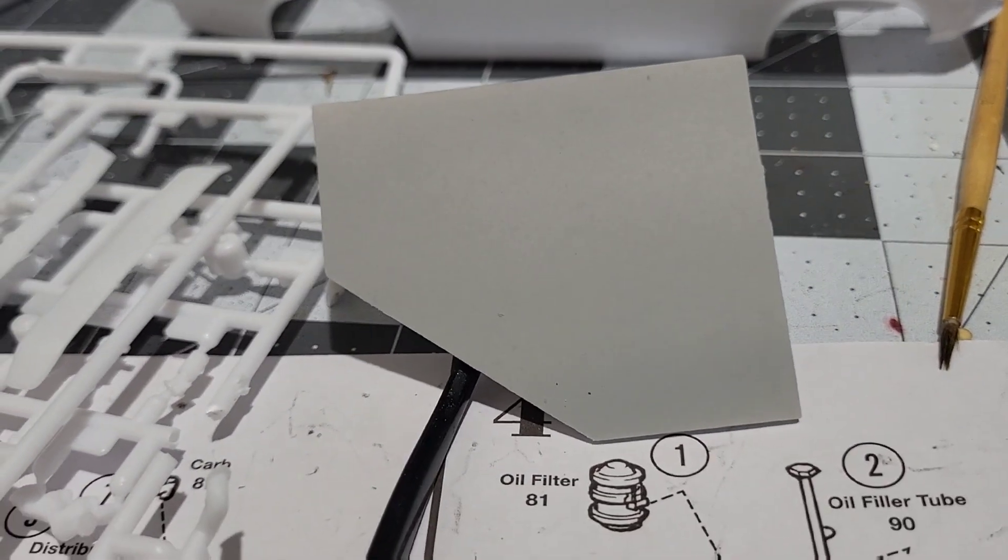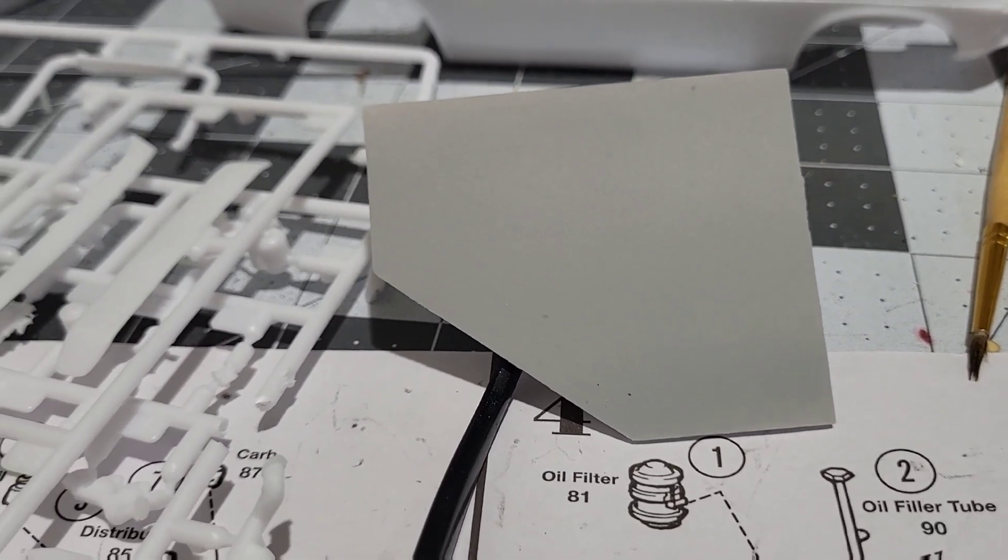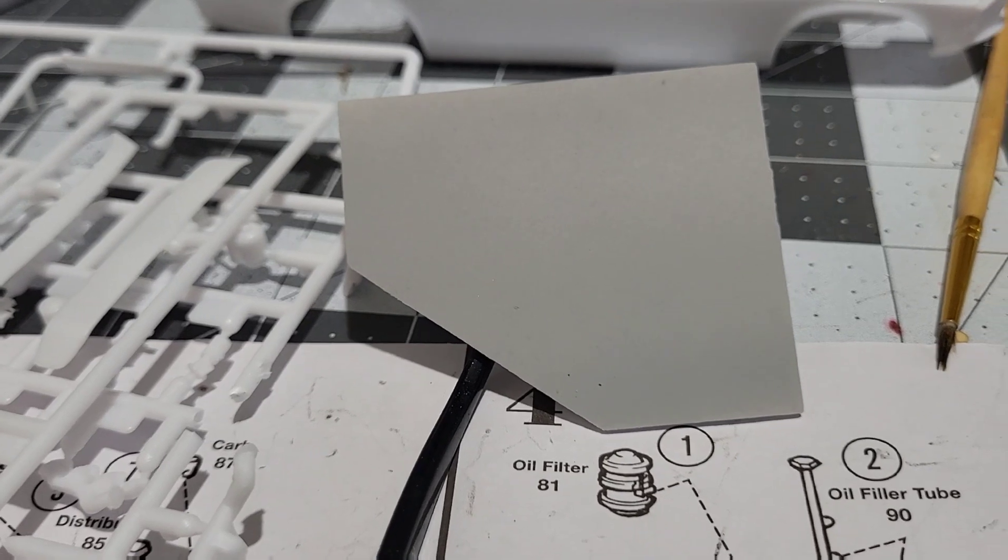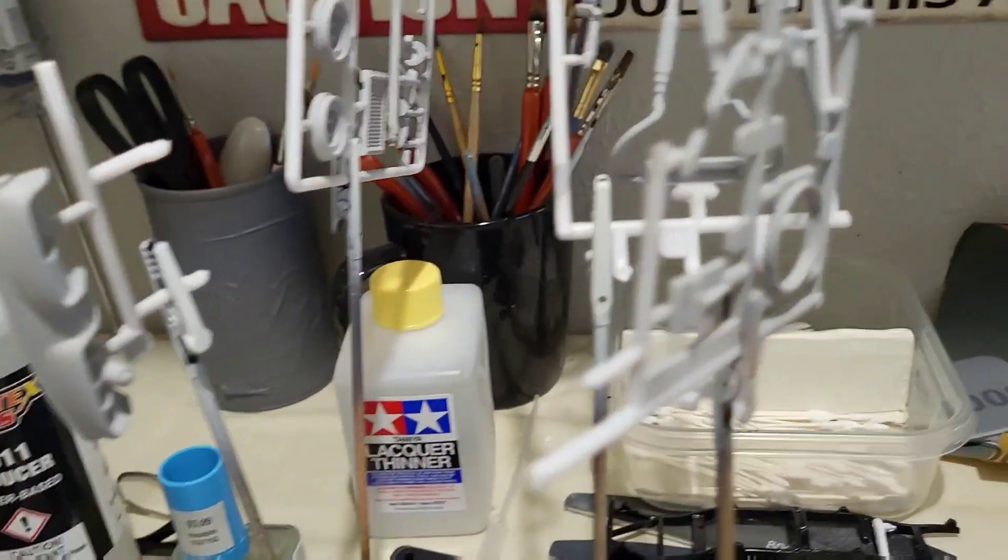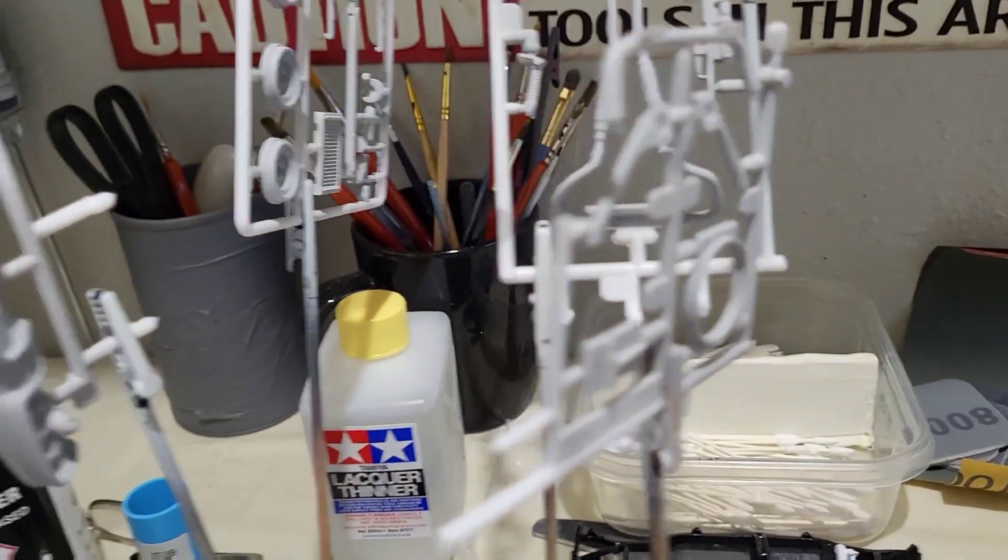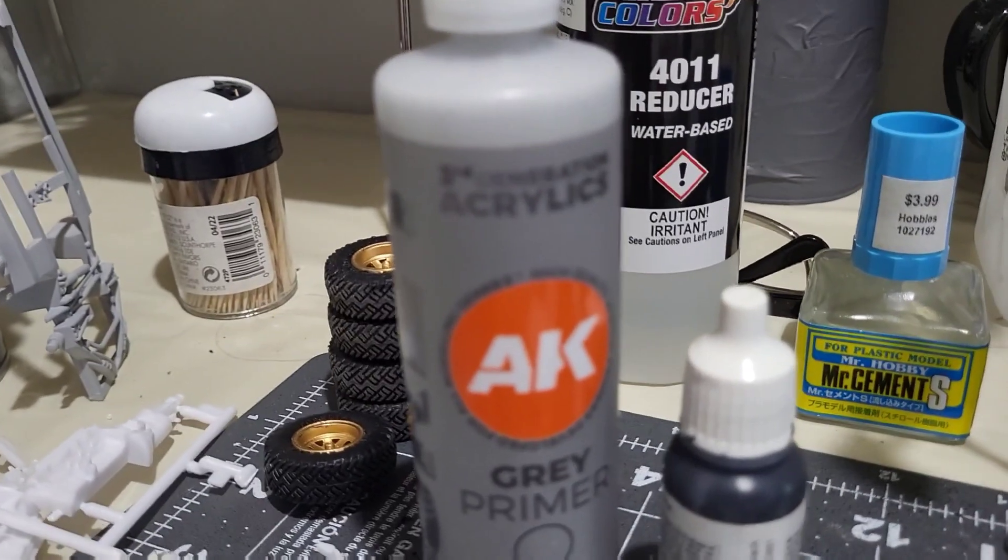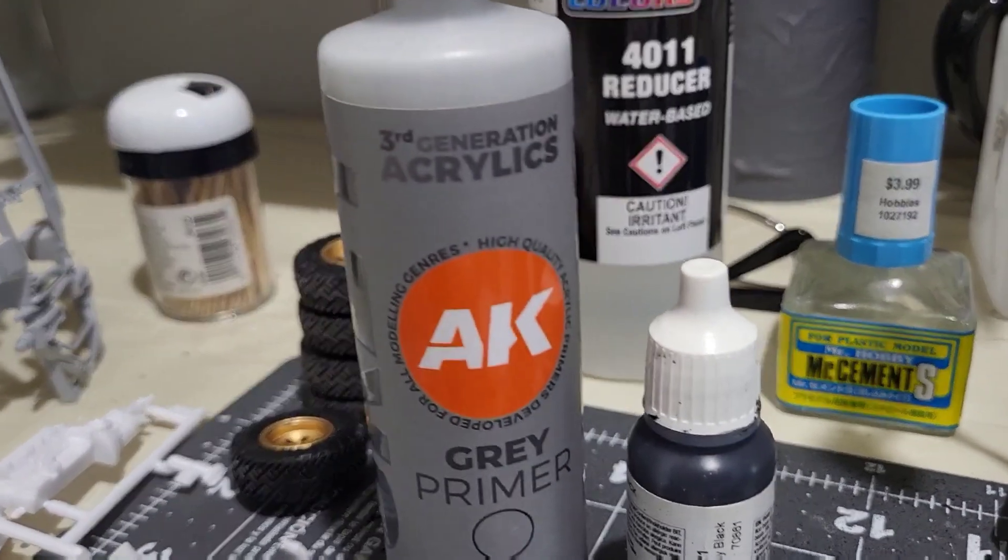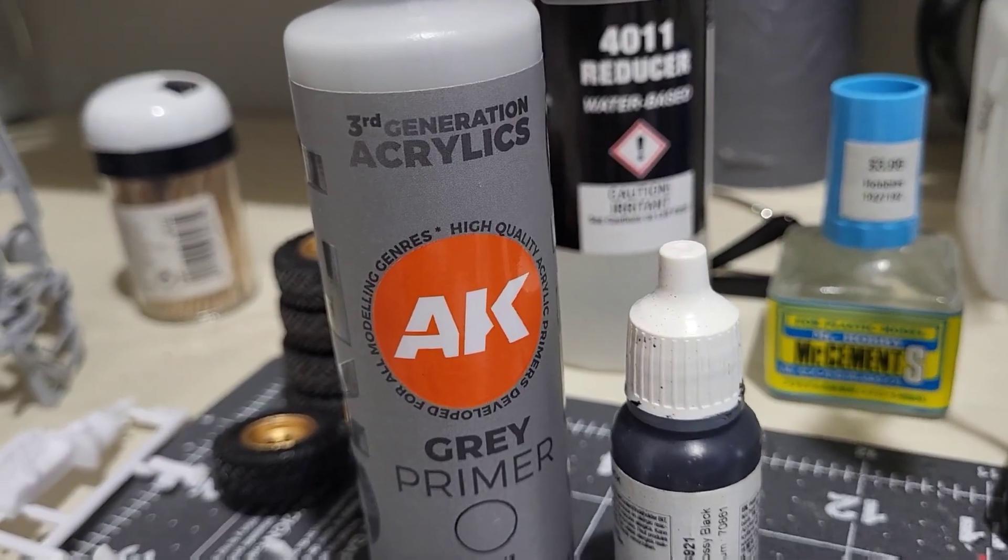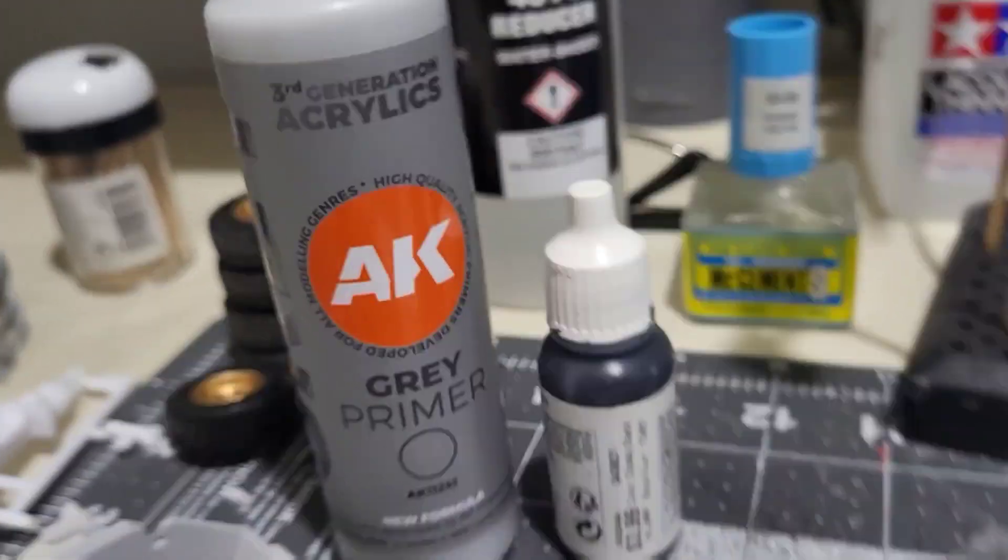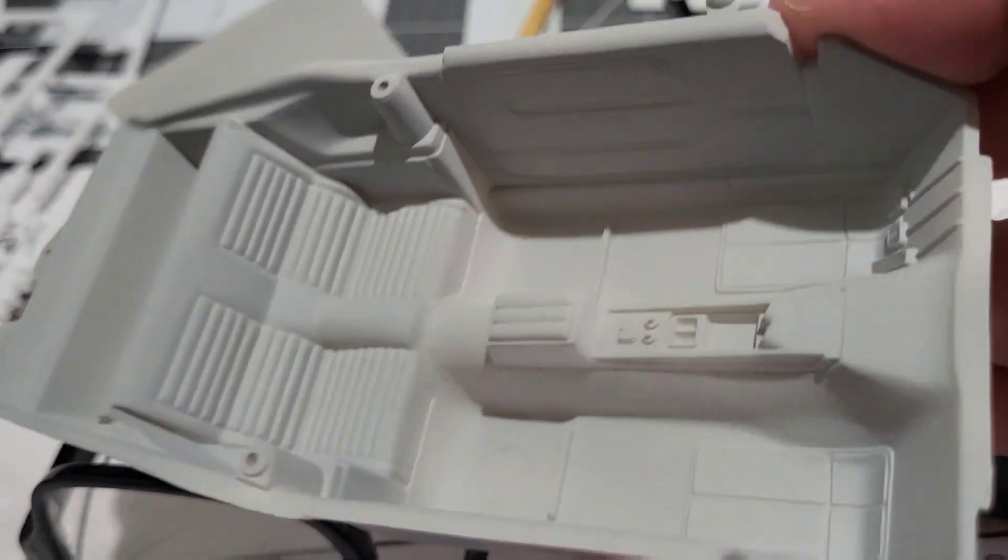I just went straight, no reducer, and at 20 psi it's spraying perfect. So I'm assuming you don't have to reduce the AK acrylic because that's straight out of the bottle.